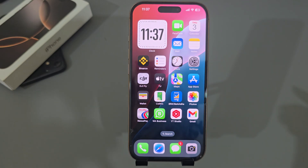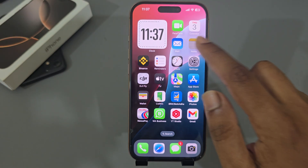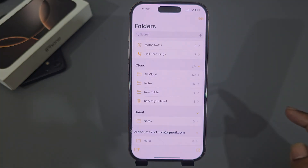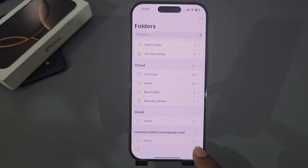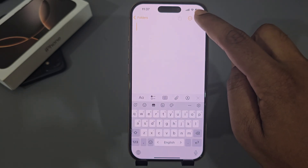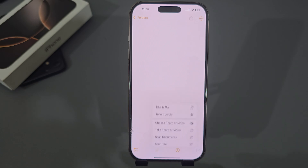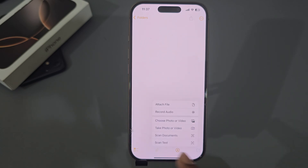To scan your document, you have to open your Notes app, then press on this pin icon, and then press on done. Then you can see this icon — press on here. Now you see the options: scan text or scan documents.